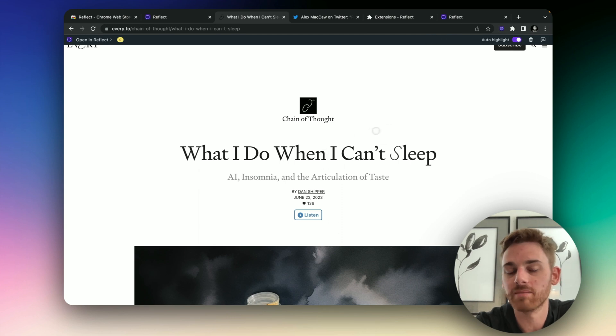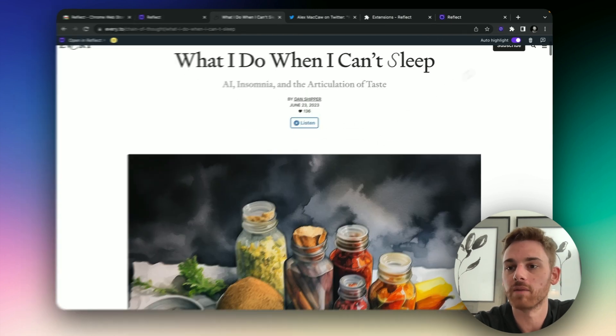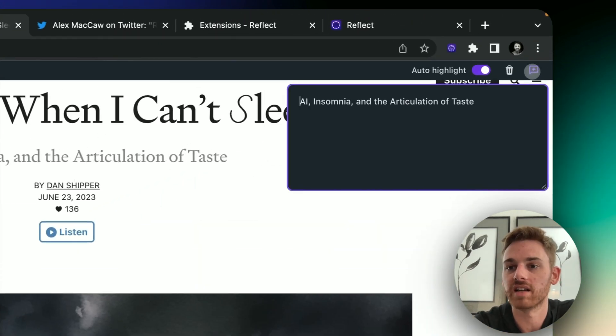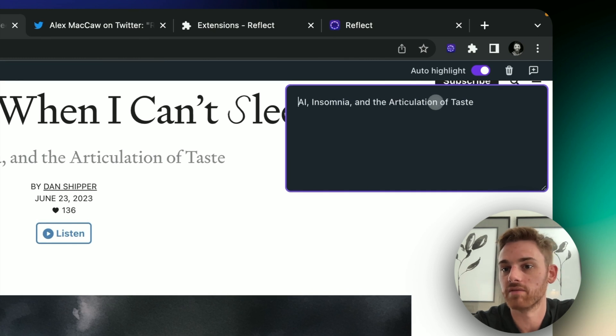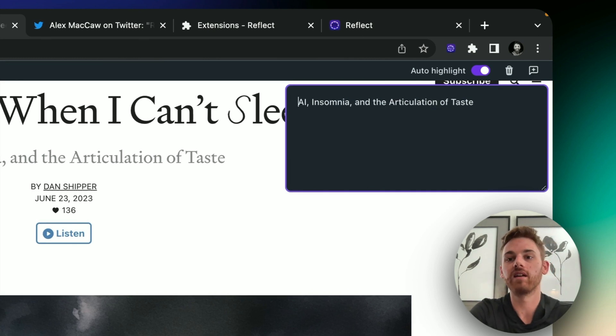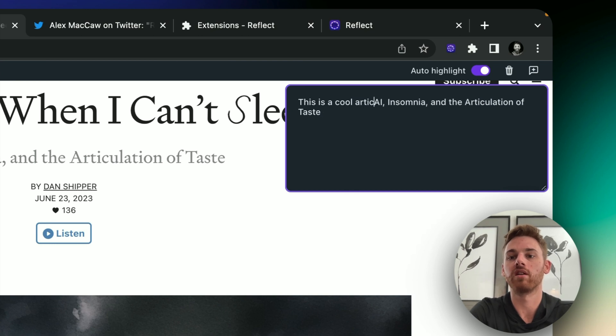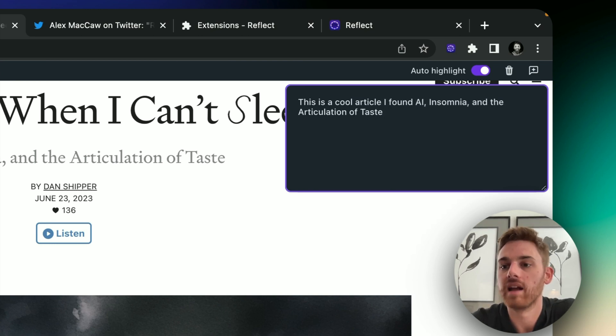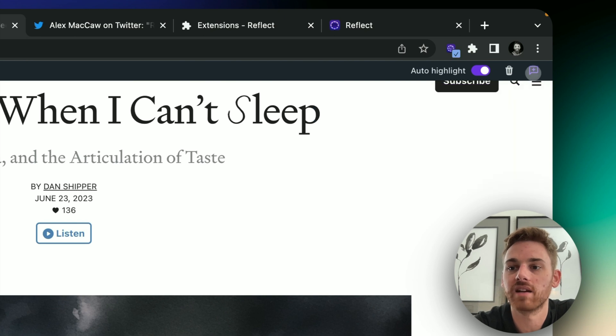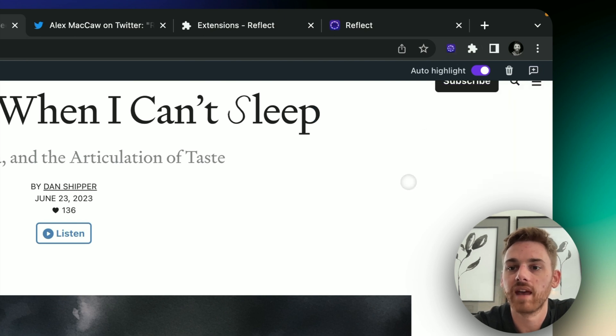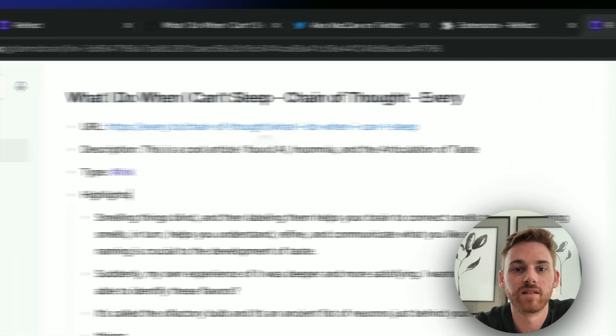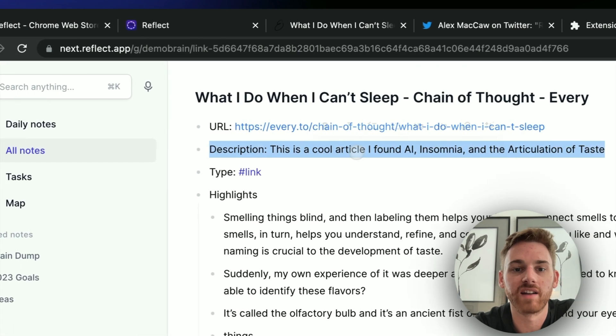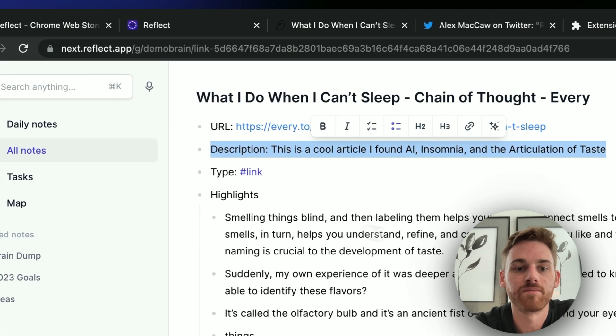And the last thing to mention on note taking from a page, you can click on the description here and add a custom description. So maybe I want to say this is a cool article I found. And then make sure you click this again, it will make the box disappear and save it. You get the little checkmark there. And if I go back into Reflect notes, now I've got an updated description.